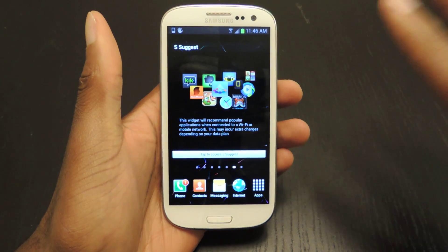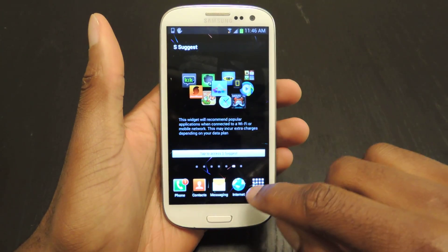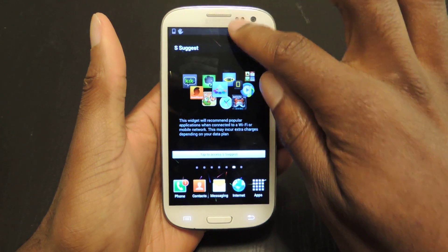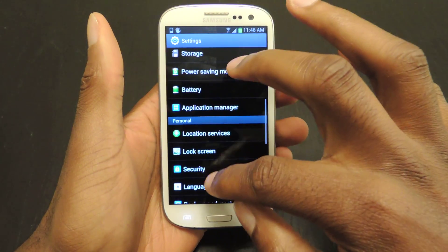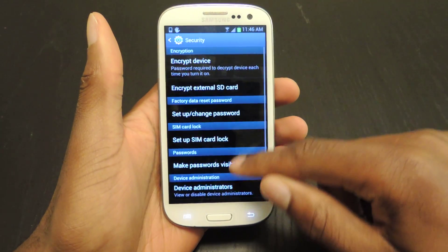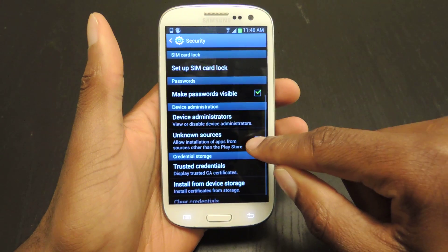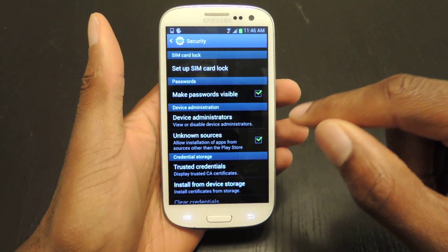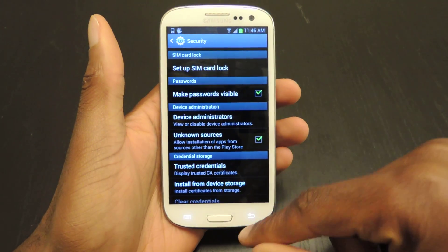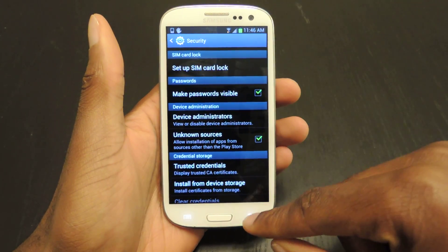Then you're going to have to enable unknown sources, which you can find in Settings, Security, under Device Administration. Make sure that's clicked and then you'll be able to install all three.